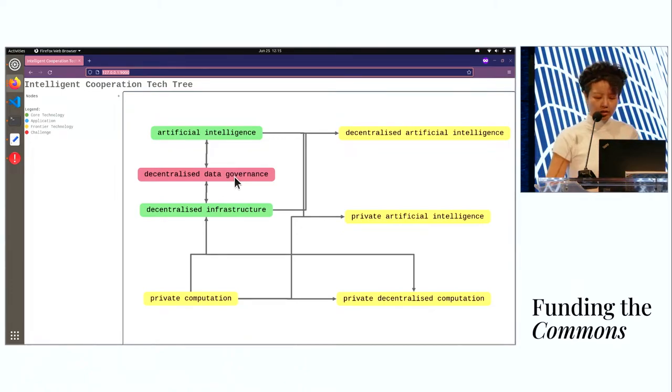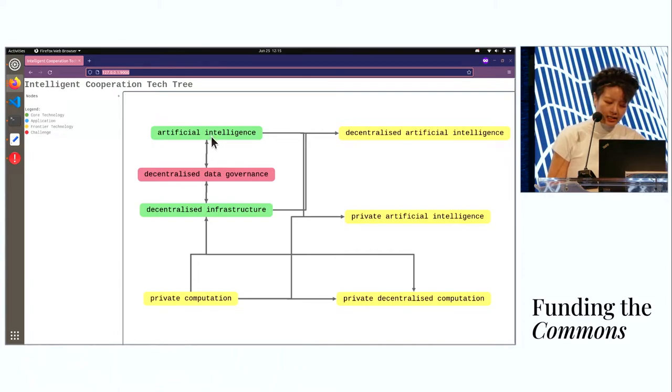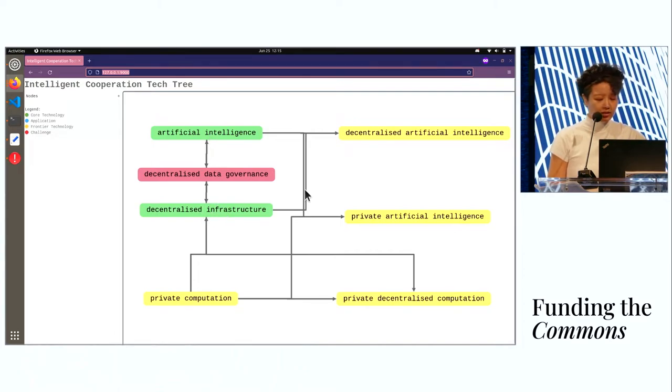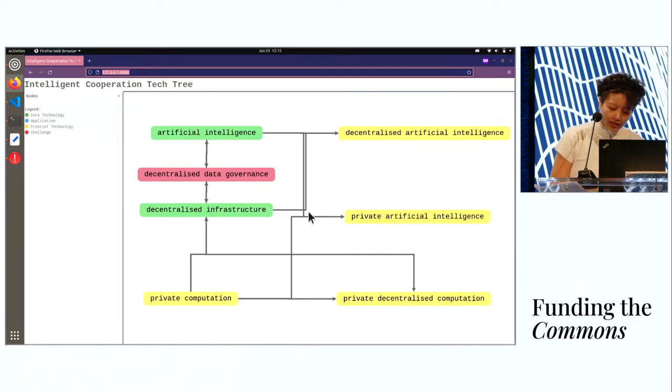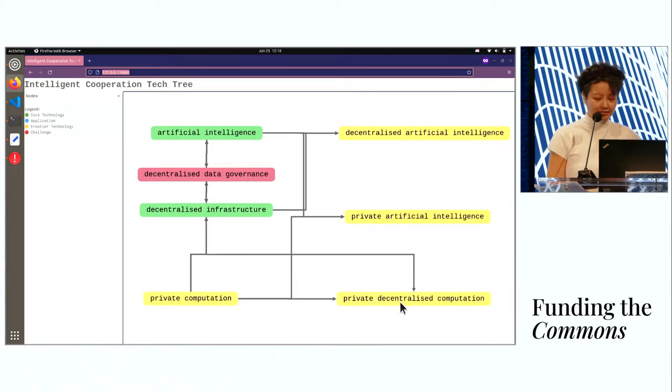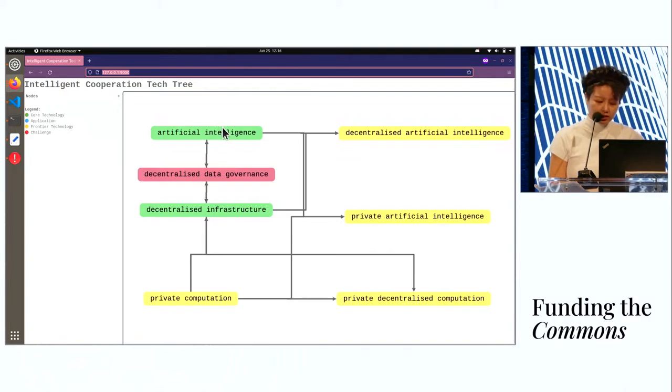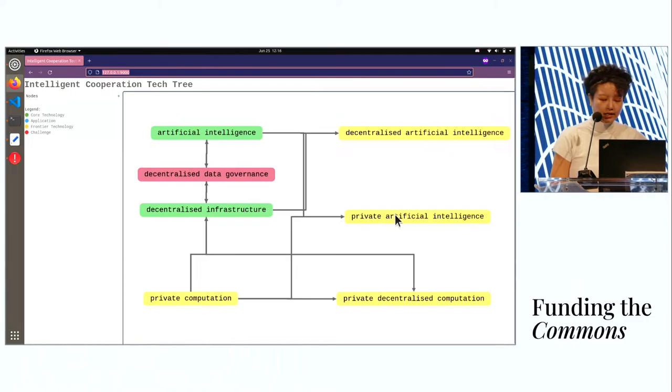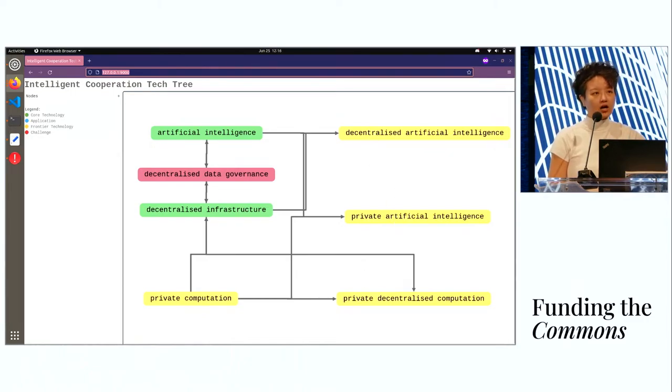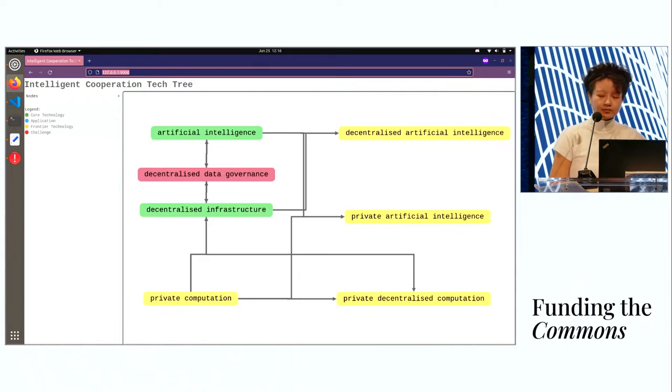If I were to quickly point out some of the connections here, we have artificial intelligence and decentralized infrastructure coming together to give us decentralized AI. Similarly, decentralized infrastructure and private computation together give us private decentralized computation. And artificial intelligence and private computation gives us private AI. These three on the right are all highly theoretical, highly frontier, cutting edge, even speculative, and some of the most exciting fields.